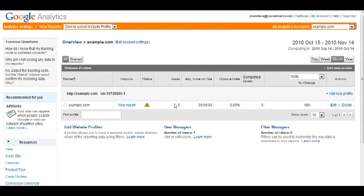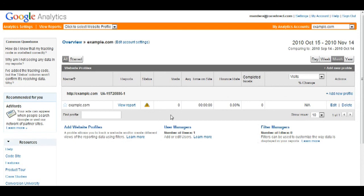You've successfully implemented the code, and you should now receive detailed statistics about the users visiting your website. It should take around 24 hours for it to process. So just wait.